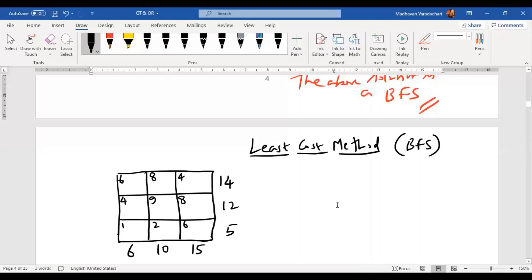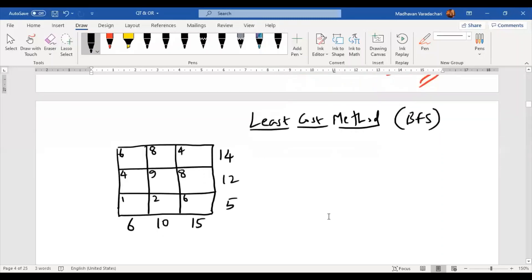The name itself says 'least cost method,' which means we need to focus on the least cost. Among all the costs — 6, 8, 4, 4, 9, 8, 1, 2, 6 — which one is the least? We identify that the least cost is 1. So we will start our first allocation to that particular cell.